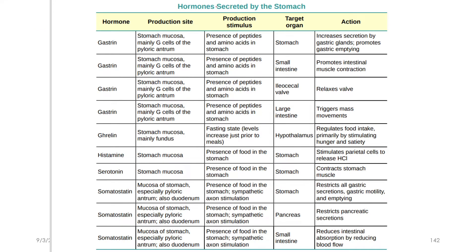First, we have to talk about hormones secreted by the stomach. The first hormone is Gastrin. Gastrin is secreted by the G-cells of the pyloric antrum of the stomach.